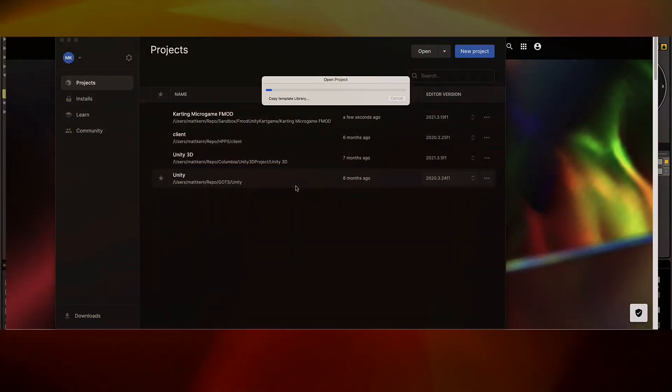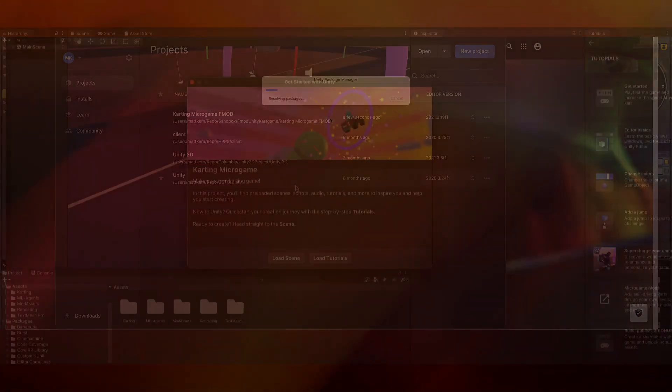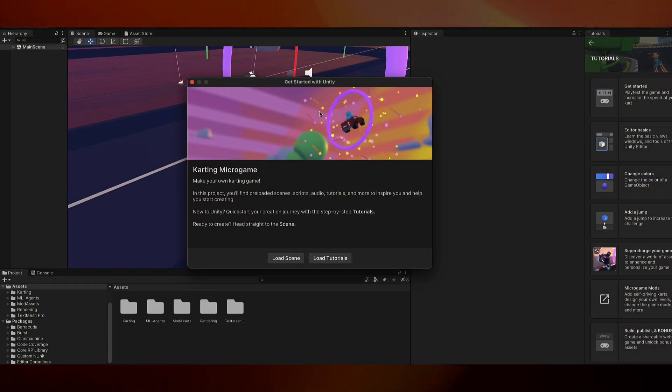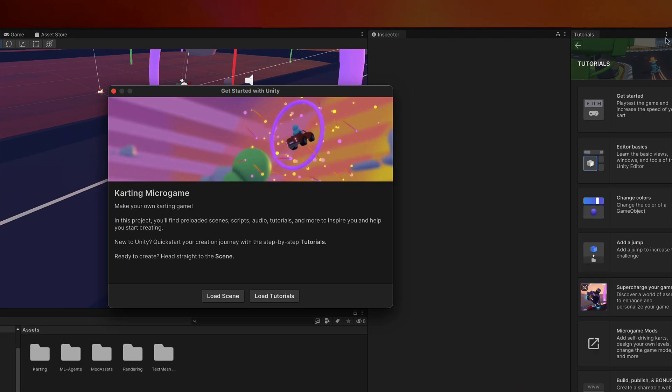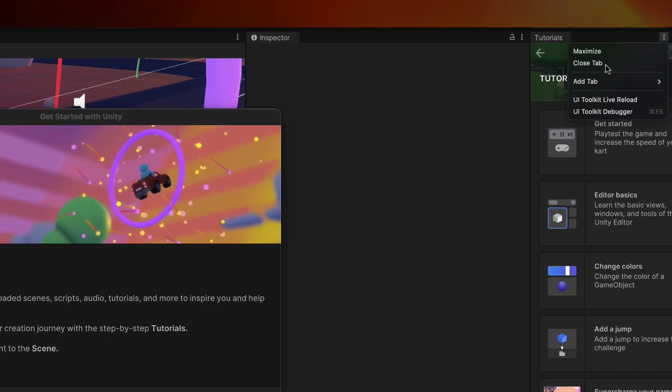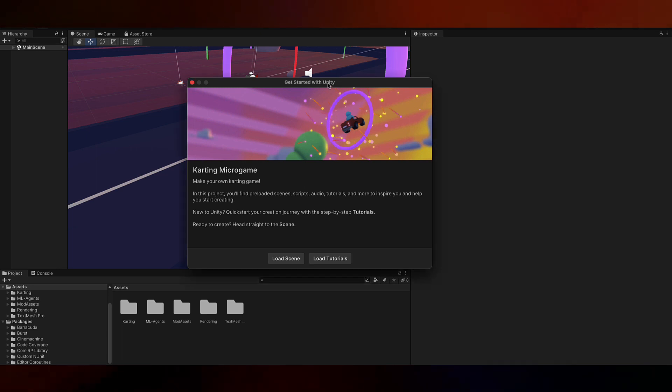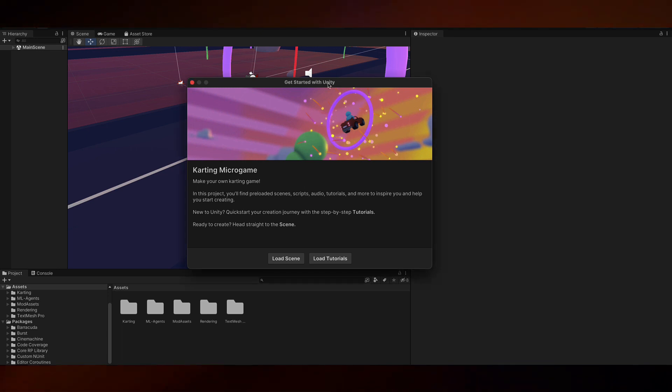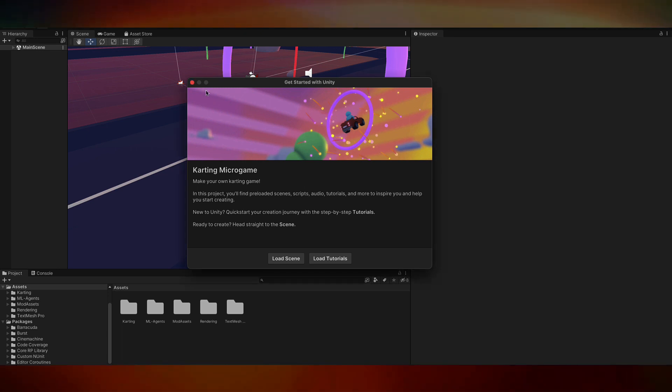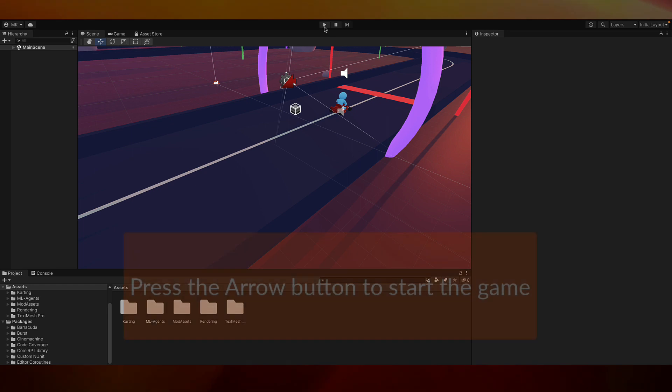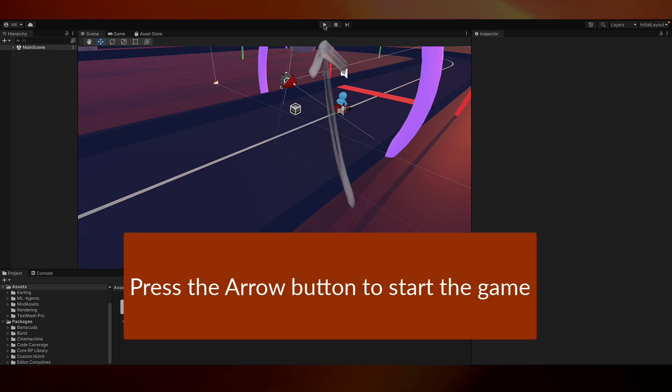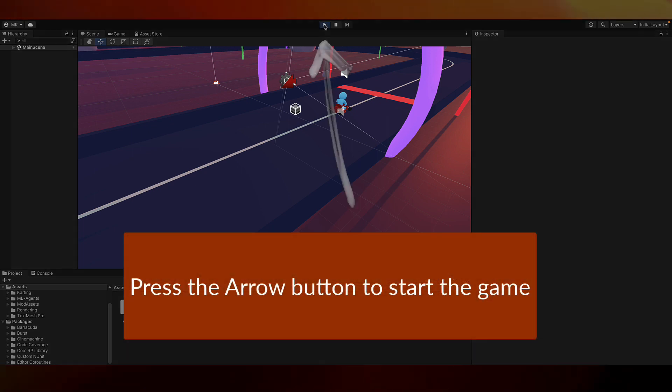This will take a while to load. So now our Karting Microgame is loaded. We're going to get rid of this Tutorials tab. We are going to close out of here. So let's play the game first, make sure everything is as we think it should be.